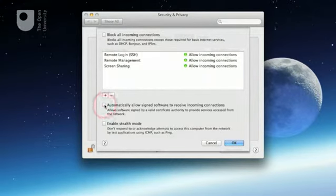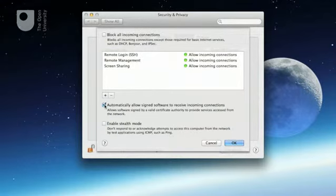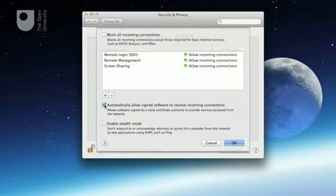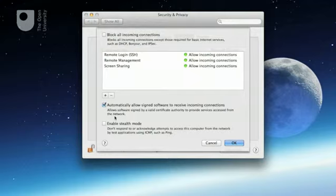The checkbox to automatically allow signed software to receive incoming connections allows those applications that have been digitally signed to send and receive data.